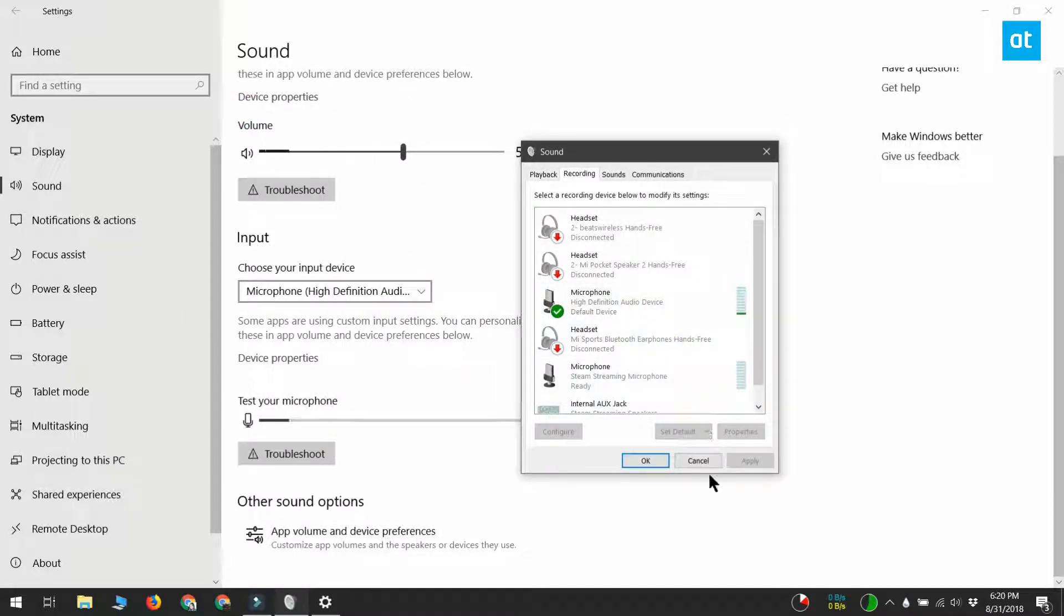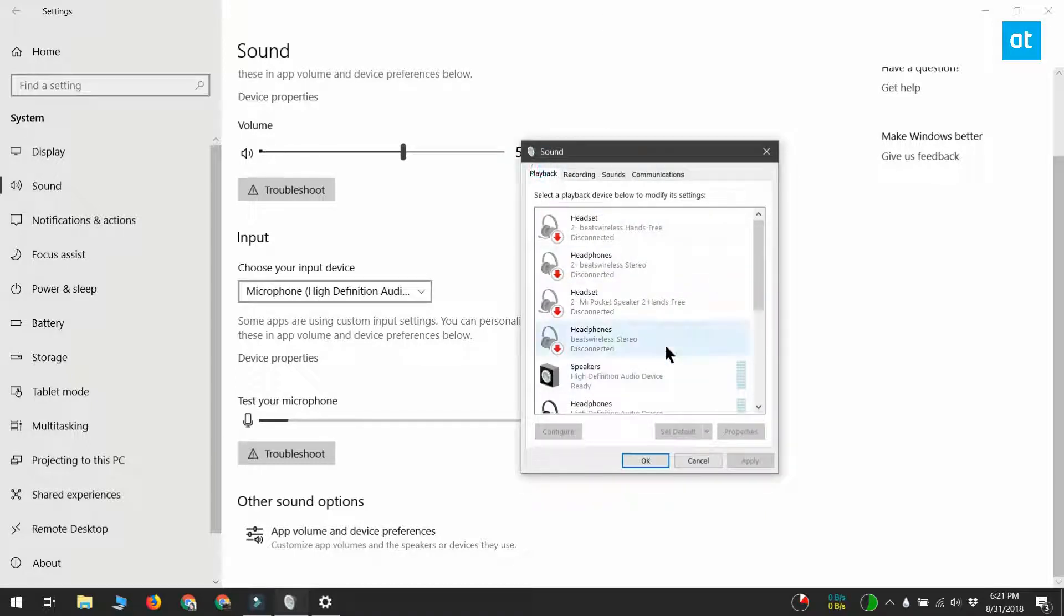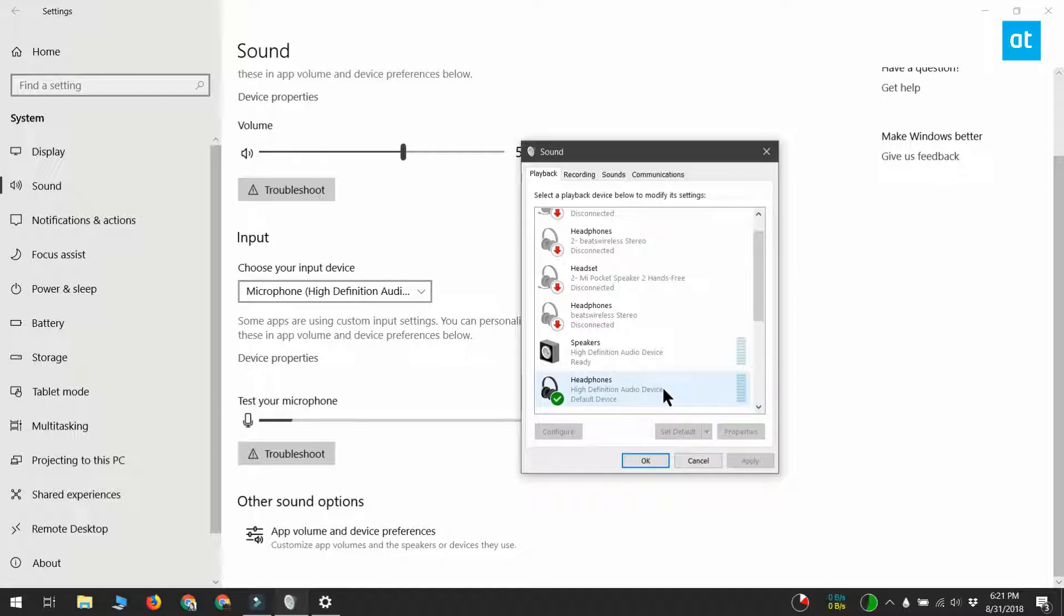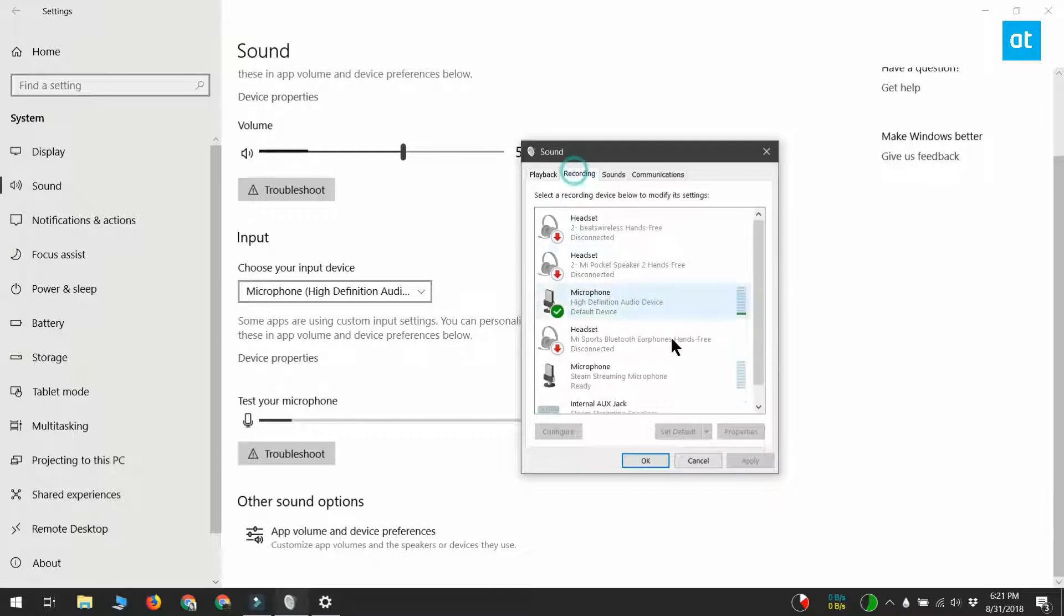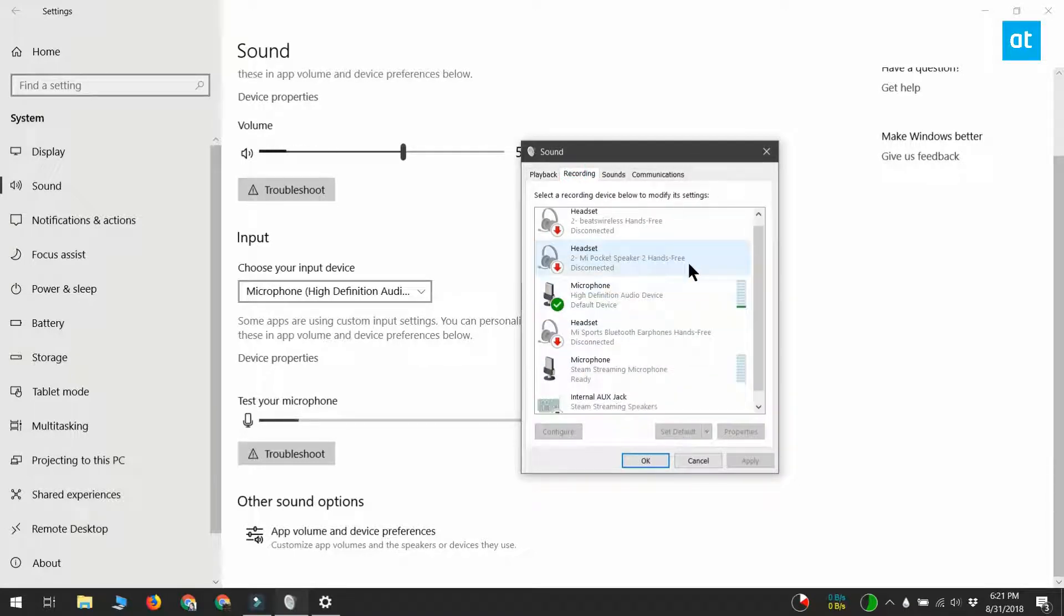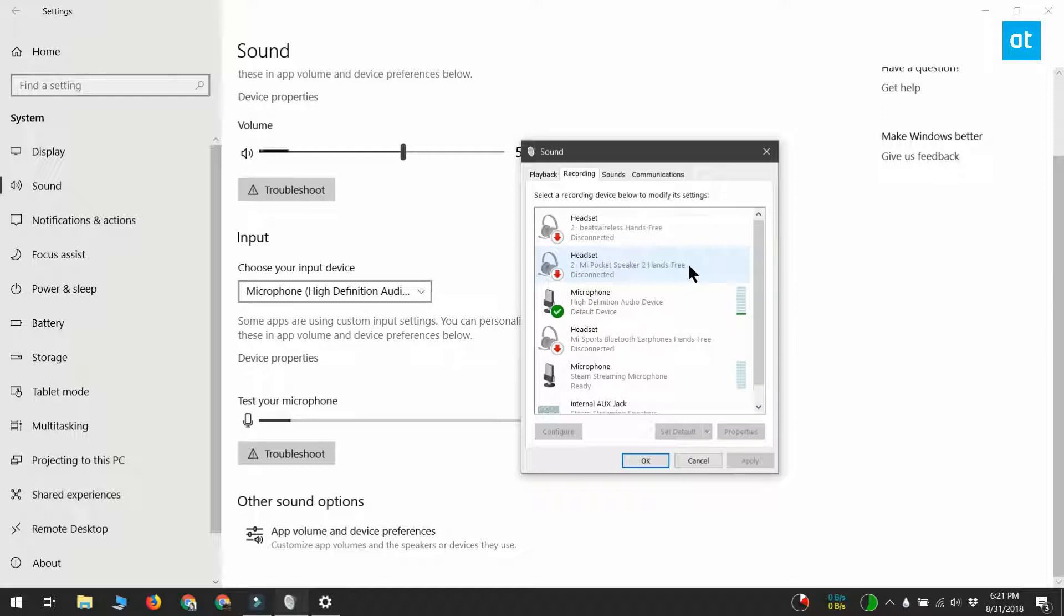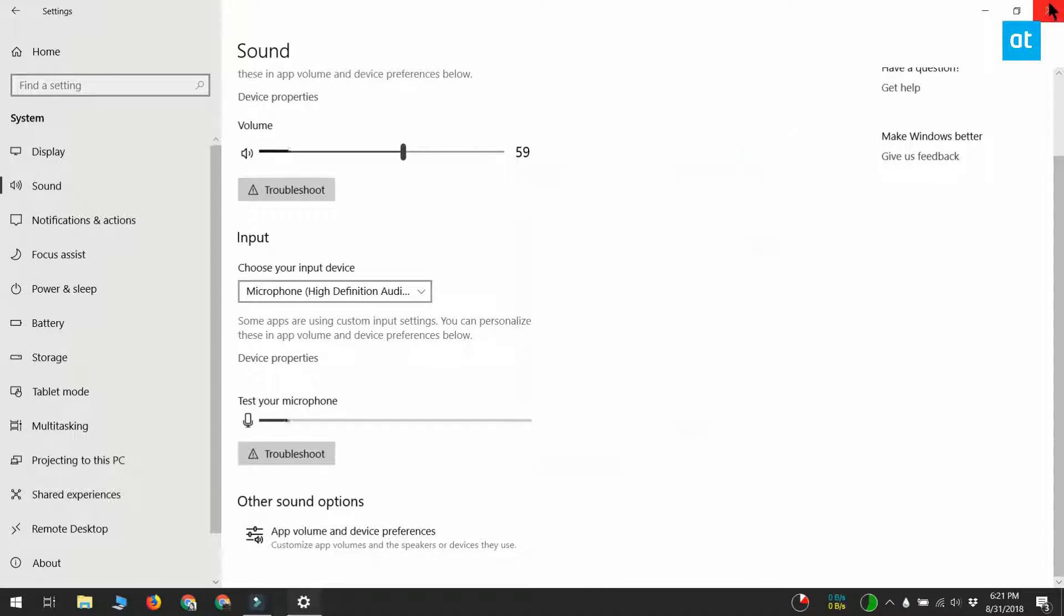This holds true as long as you're trying to listen to something. Your speakers will sound fine, your headphones will sound fine, but if you're trying to connect a microphone headset with Windows 10, it may not work. Your headphones will work perfectly fine and you'll be able to hear any music that's playing, but the microphone will not work. Windows 10 simply will not detect it.